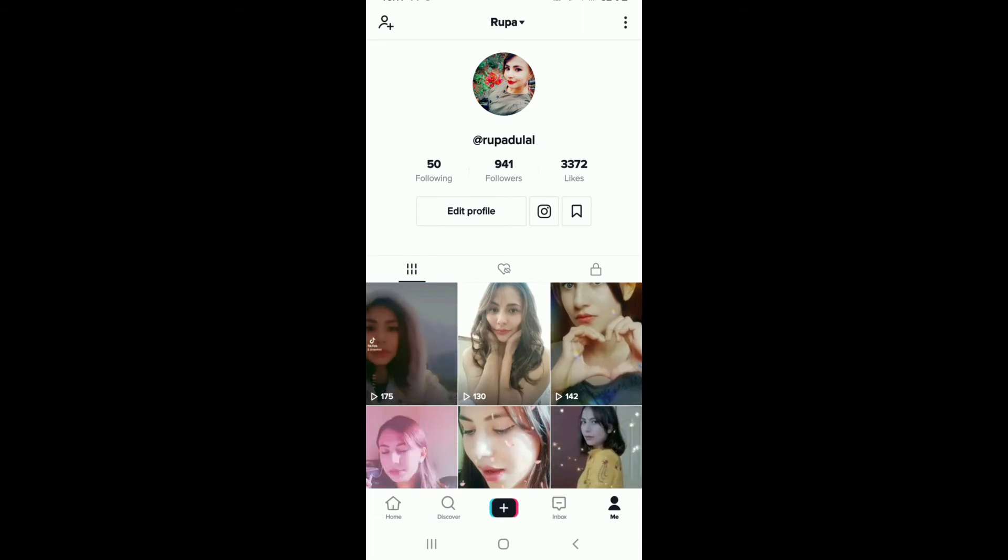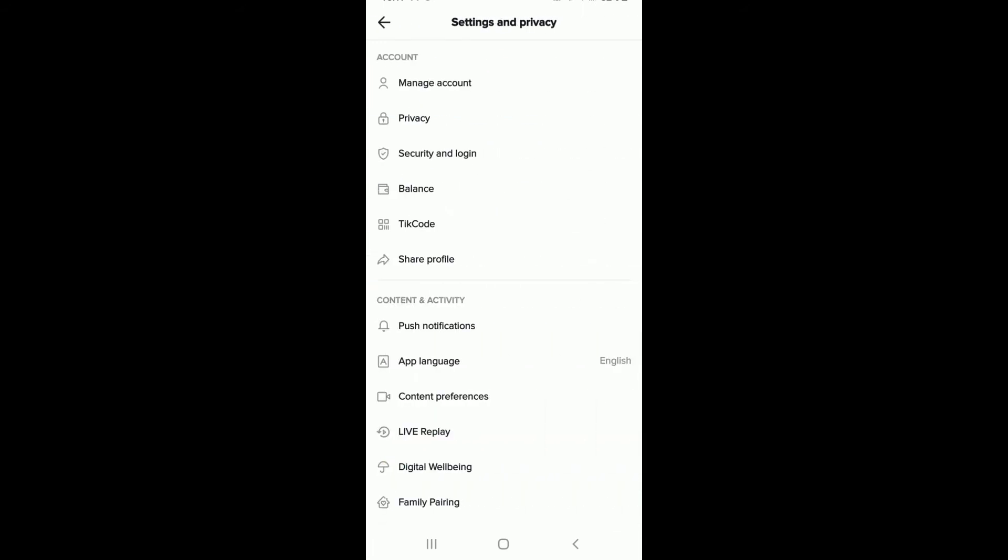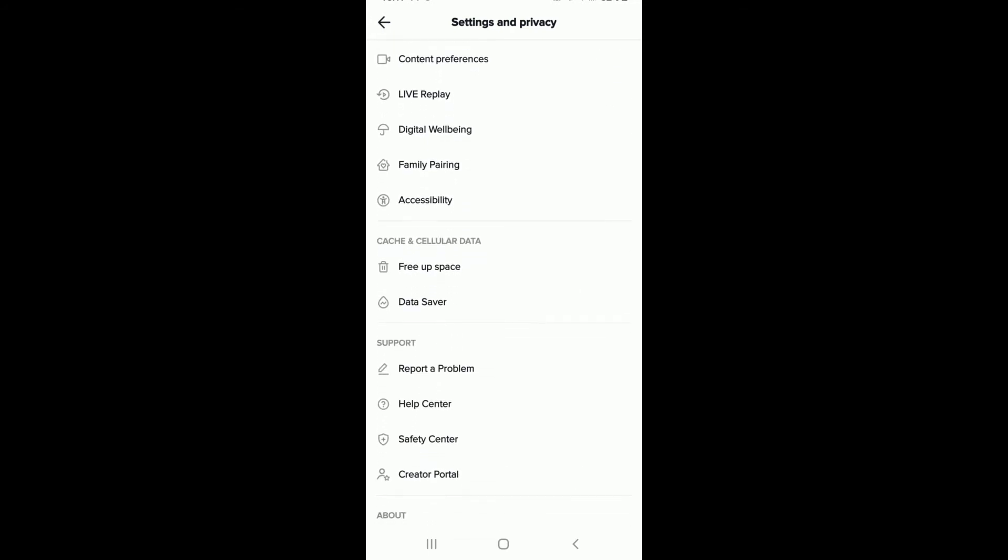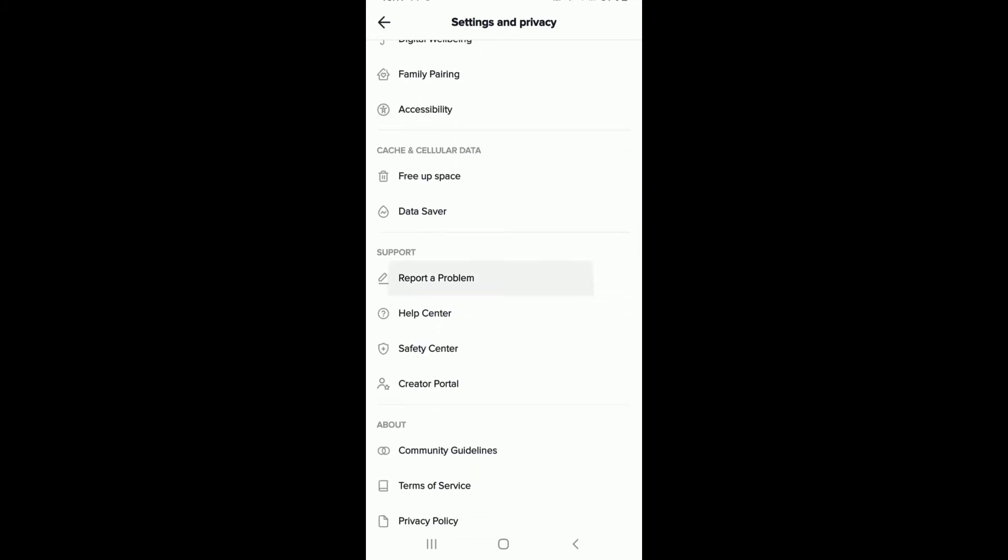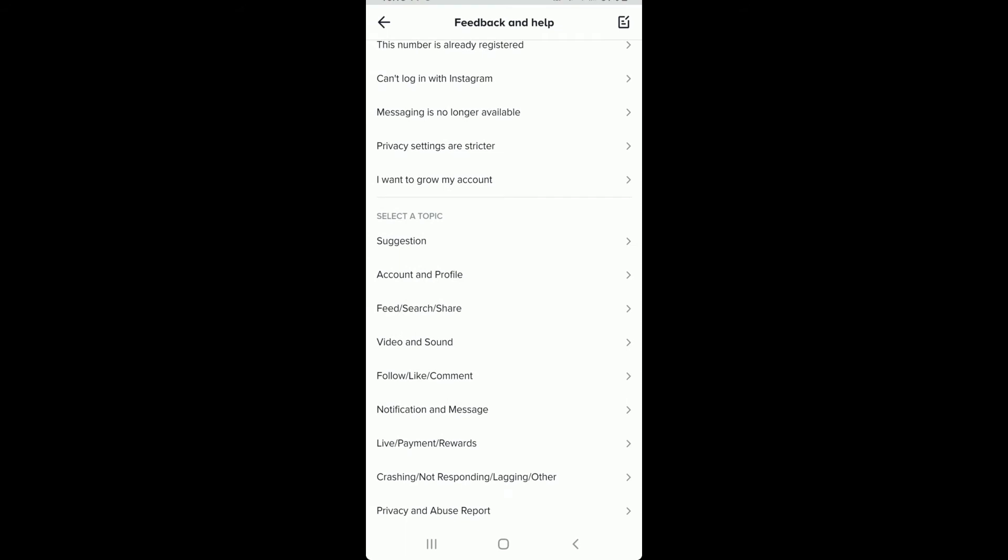Under your Settings and Privacy menu, go all the way down and tap on Report a Problem under Support. Under Select a Topic, tap on Account and Profile.